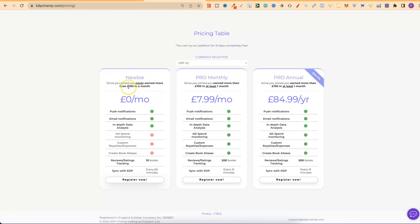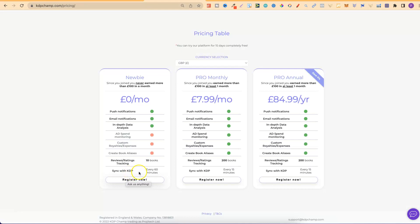So, if you make anything less than £100 a month, you can use this tool completely for free. You'll get the push notifications, email notifications, in-depth data analysis. You can track the reviews of 10 books, and you can sync with your KDP account every 60 minutes.